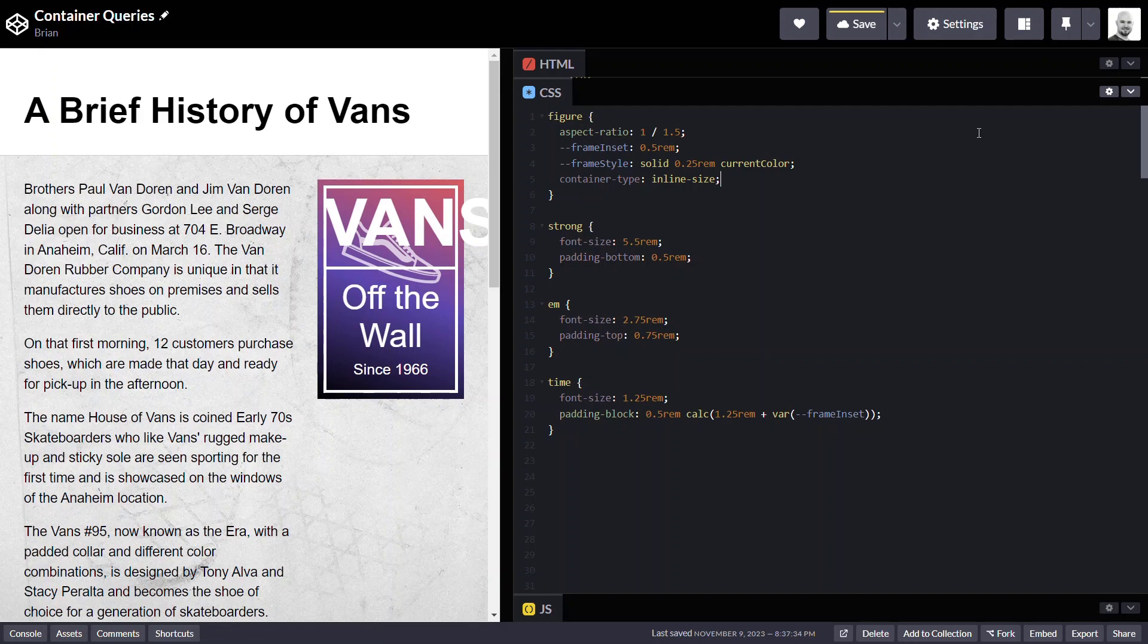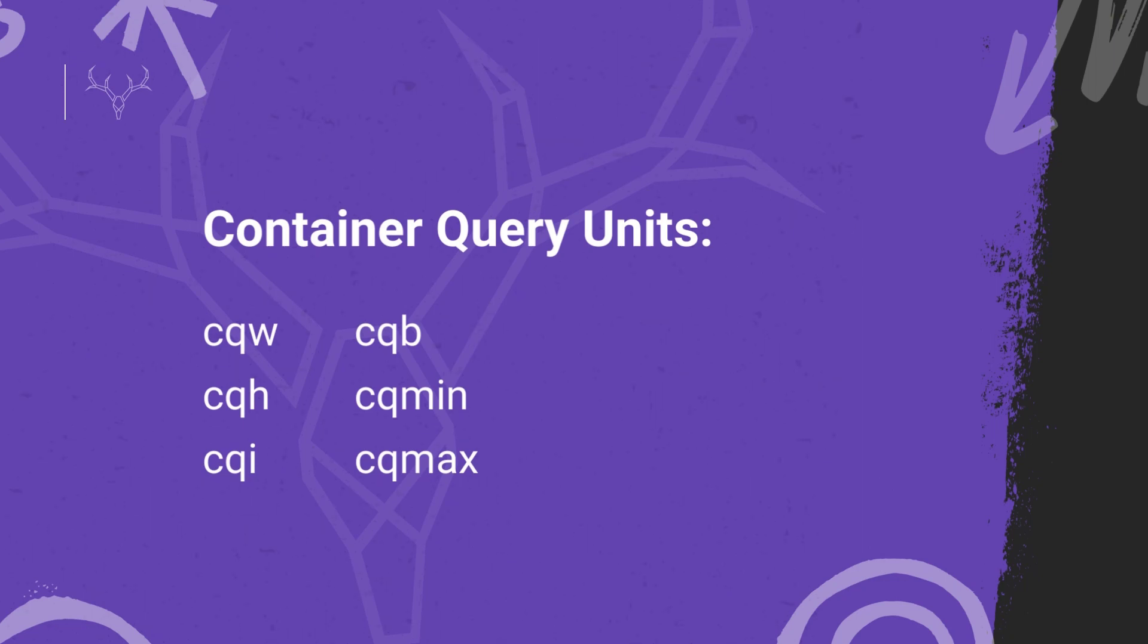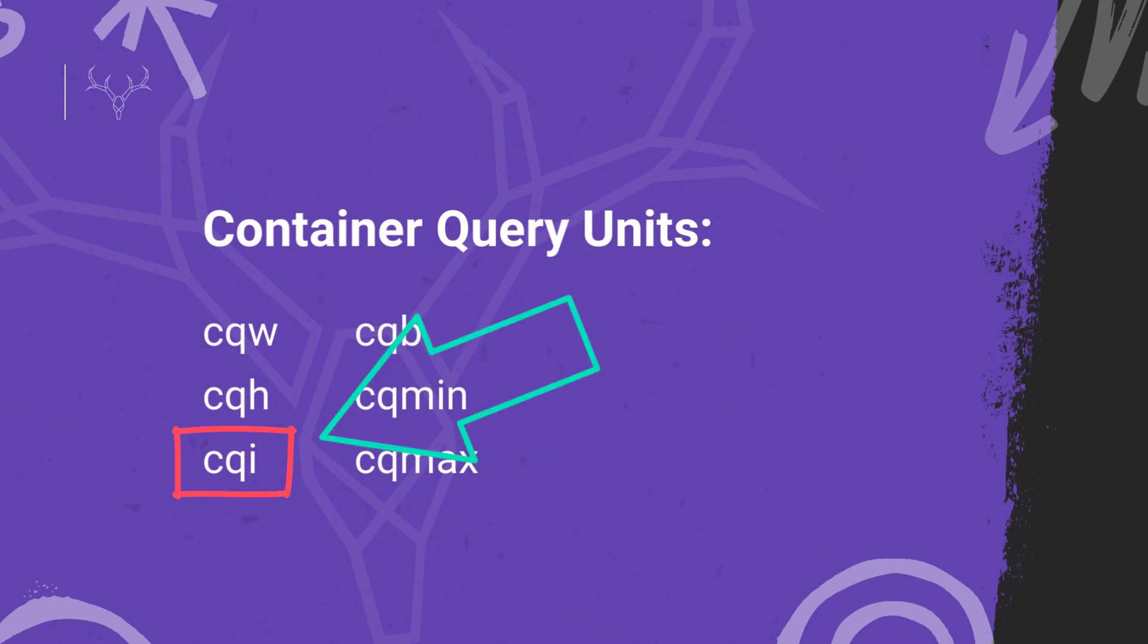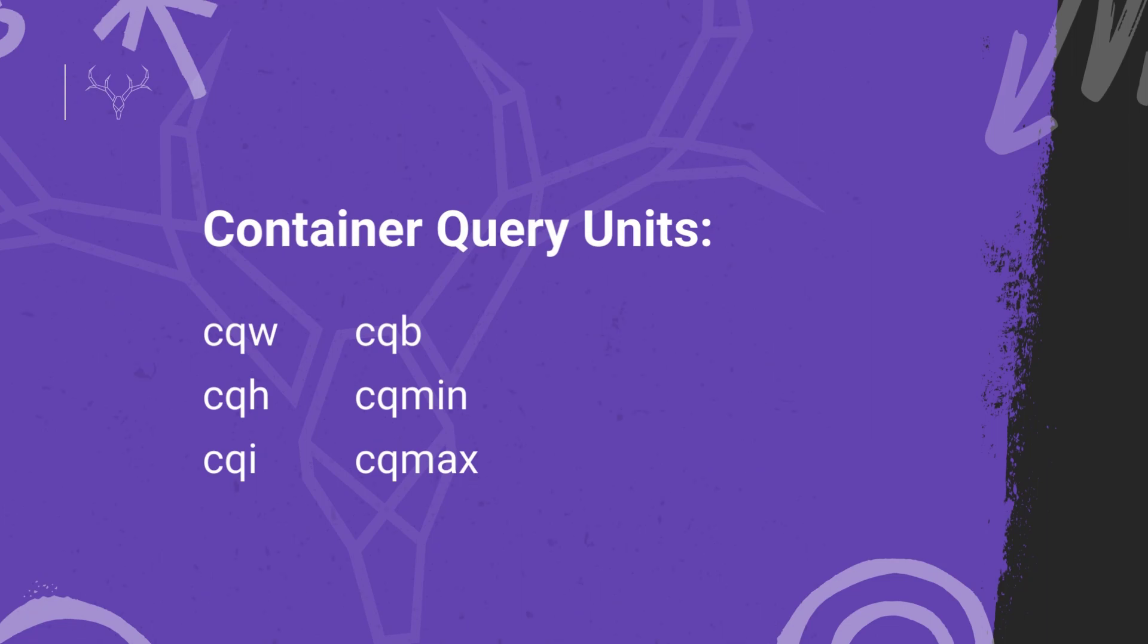Alright so now we have a container to monitor so we're now free to use container query units and there's a lot to choose from. We can use any of these unit values. Here we're going to use CQI which I believe stands for container query inline. One CQI unit is equal to one percent of the width of the container. Okay that's all we need from here we're just setting units as needed.